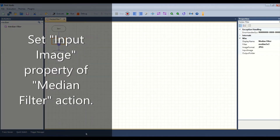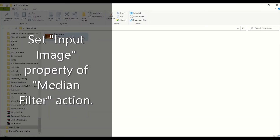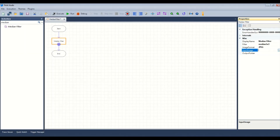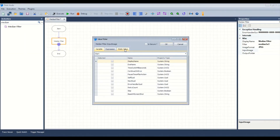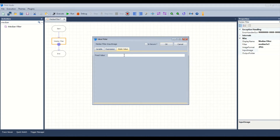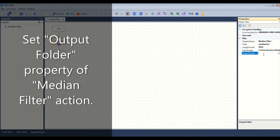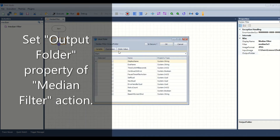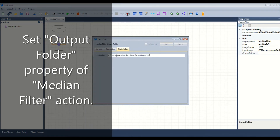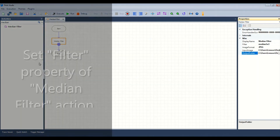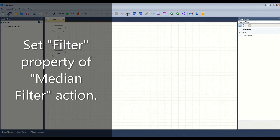Set the input image property of the median filter action. Set the output folder property of the median filter action. Set the filter property of the median filter action.